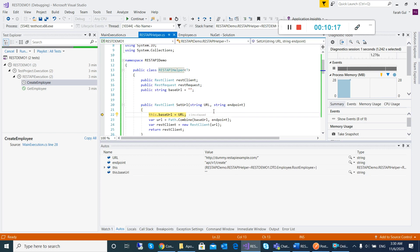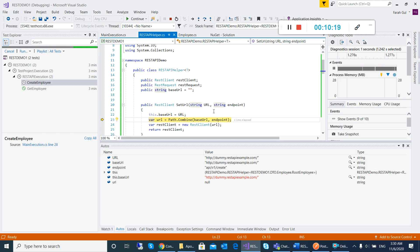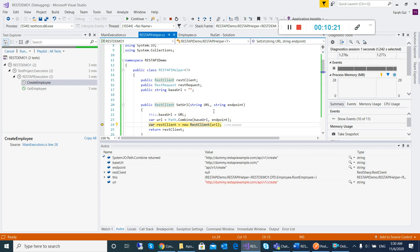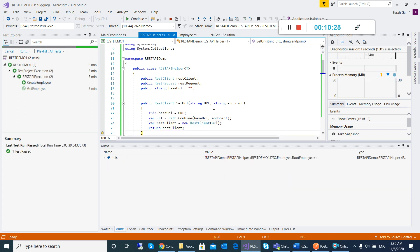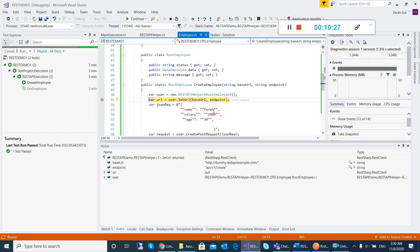You can see the base URL is the dummy REST API URL, and it will be combined with the endpoint. The endpoint is API/Create. Then SetURL will return, and then we have a JSON object.